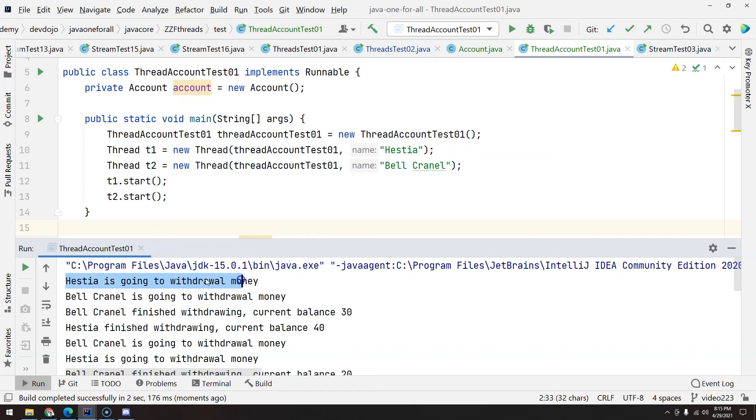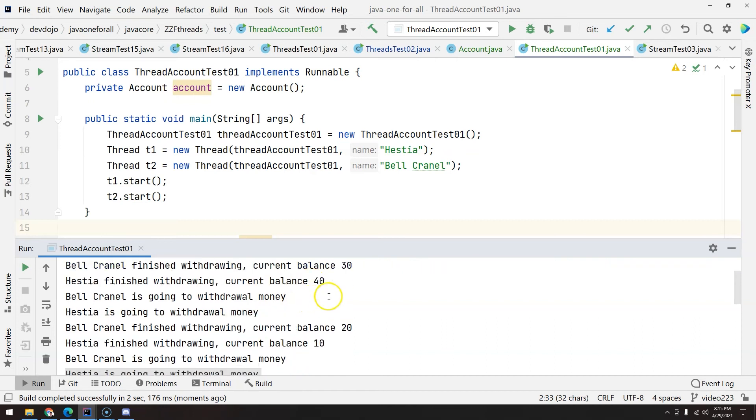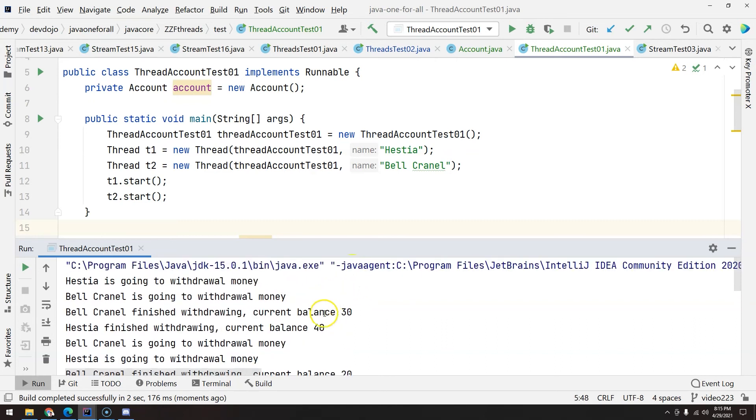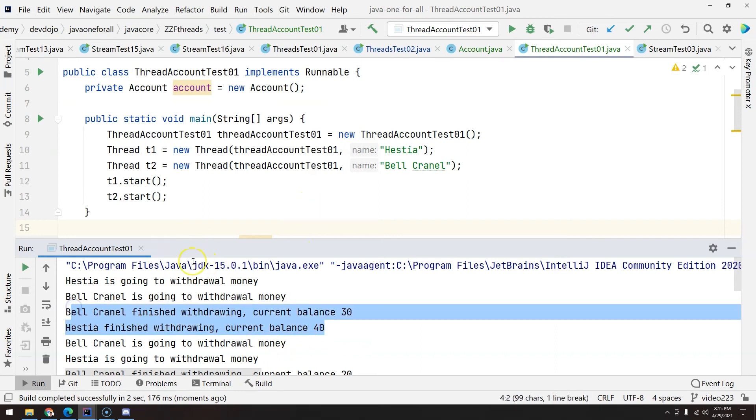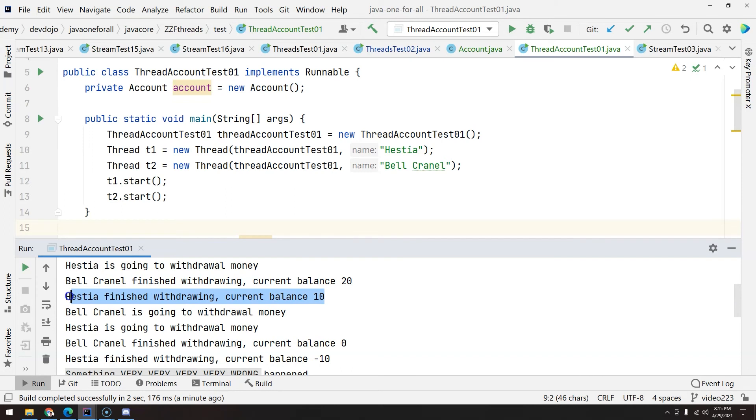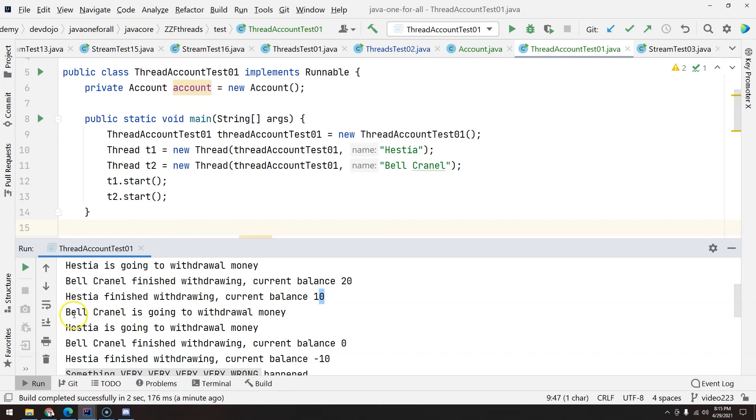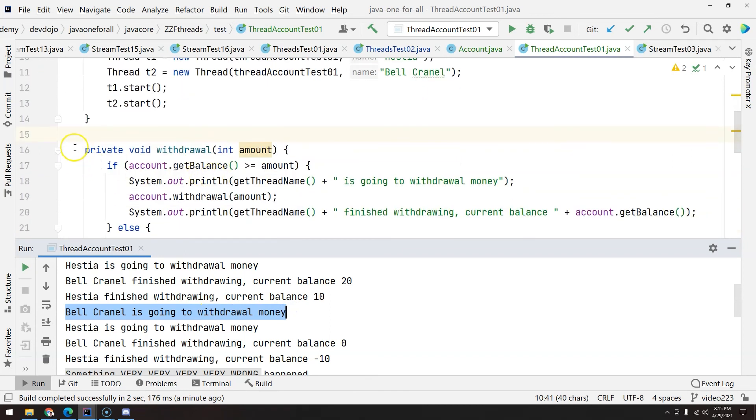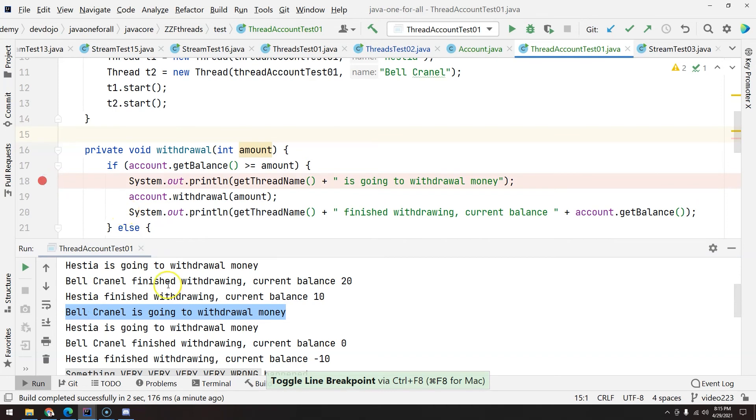Let's see what happened. As you can see, basically, both of them are going to withdraw money, and everything works perfectly fine. You can see that there is a difference from when we actually print something in the console and when the action actually happens. But I'm interested in this part right here. So basically, at this part here, Hestia finished withdrawing. So the current balance after she finished is 10. And then the second thread, the T2, the Bell Cranel thread, is going to withdraw money. So at this point, they are starting this method. And maybe this thread got to this point.